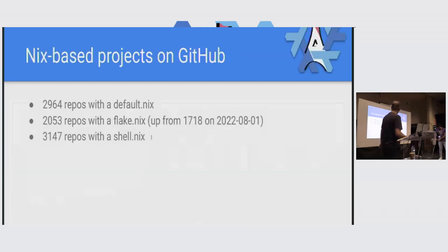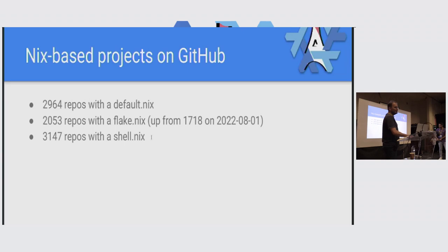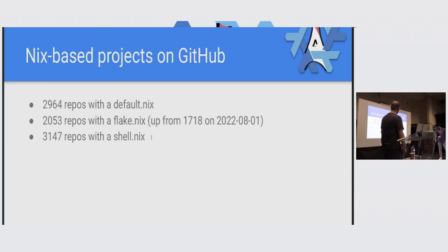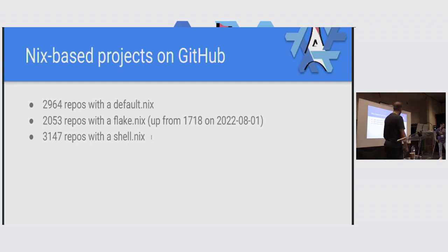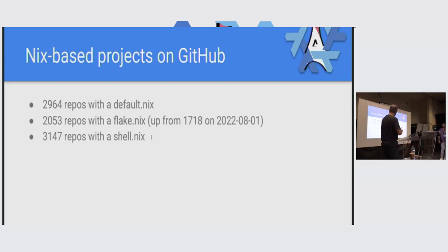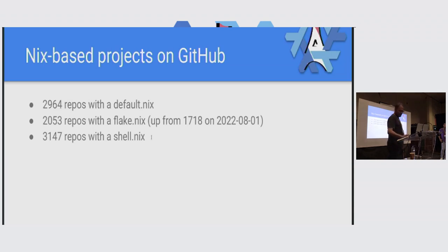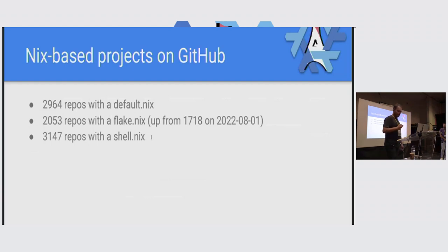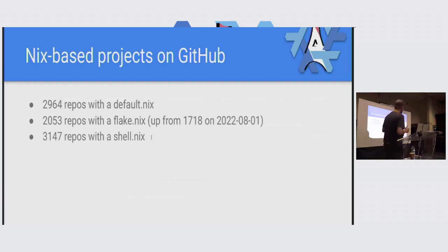Here's another interesting metric. We wrote a little script to crawl GitHub to see how many projects there are with a default.nix or a flake.nix or shell.nix. Right now, there are something like 2,900 projects with a default.nix, 2,000 with a flake.nix. So big adoption of an experimental feature. That's actually a topic we'll discuss later. That's up from 1700 in the last two months. We're replacing containers in about six to seven months. We'll reach the singularity.